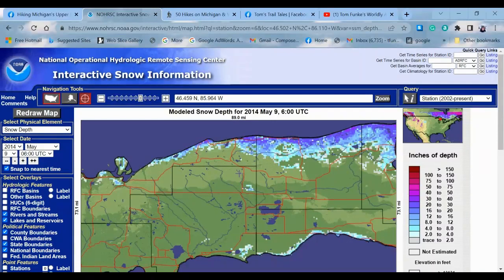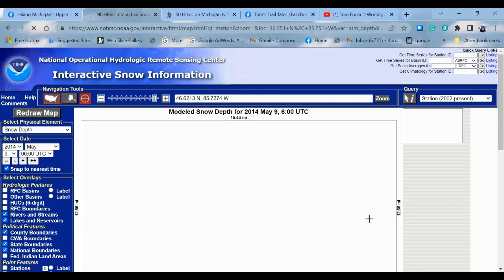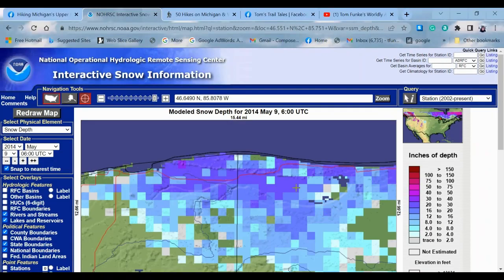That's why this is an awesome resource — you can go in and get some really high-level information and see the depth of the snow. Look at that — that's H58. You can't drive that in May. That was one heck of a winter.